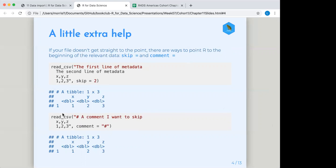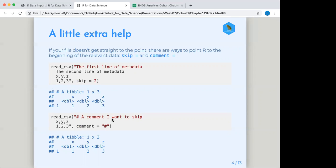And then on the second example here, we said, we're telling it comment equals. So that's going to tell read CSV that if you see a line that starts with this character then go ahead and treat that as a comment. And I don't want it to show up when you pull the actual data, because it's not part of the data. And then you see the output from that.